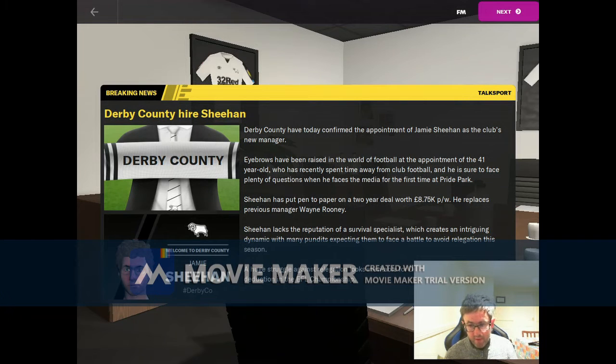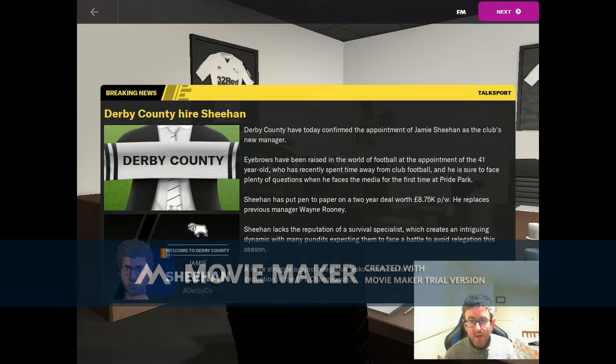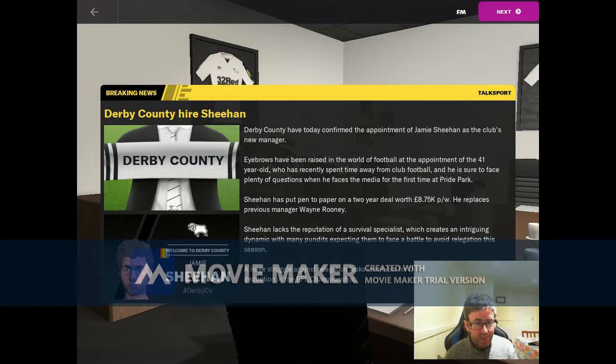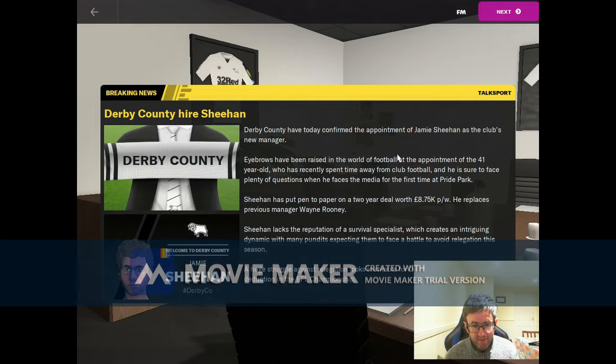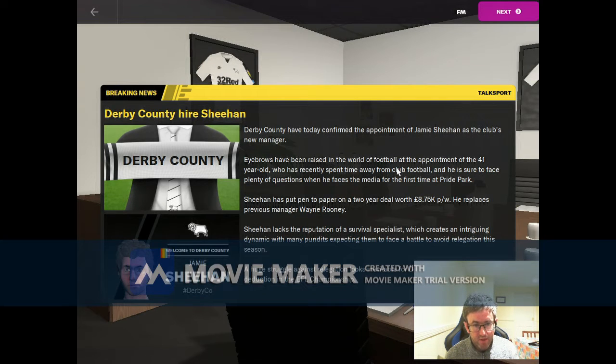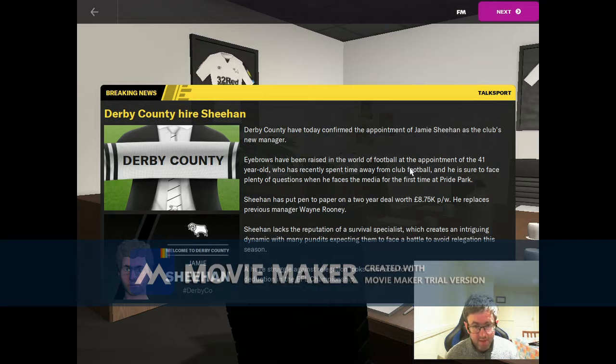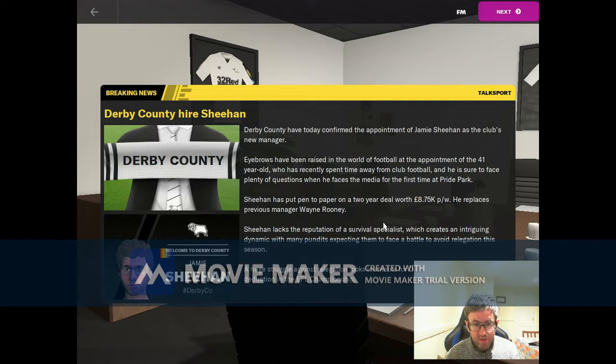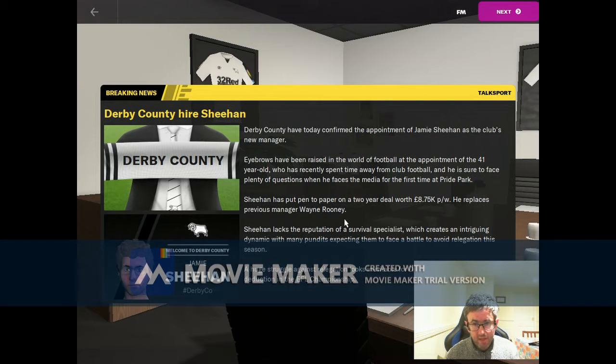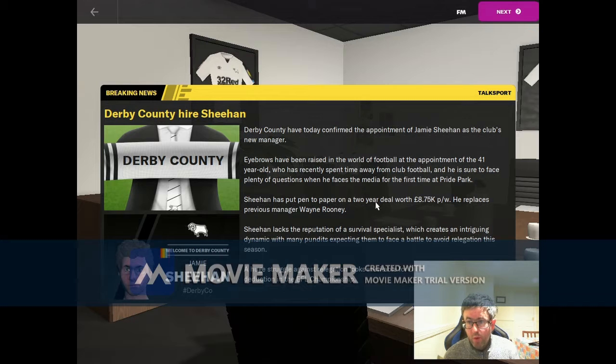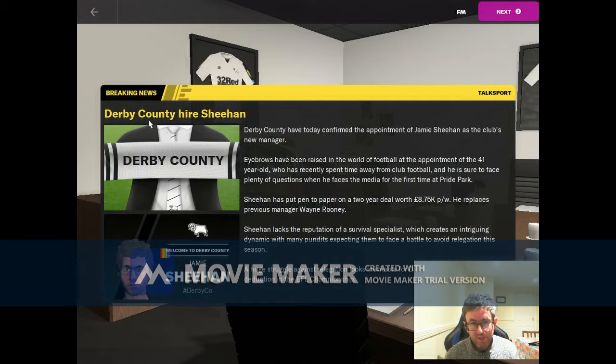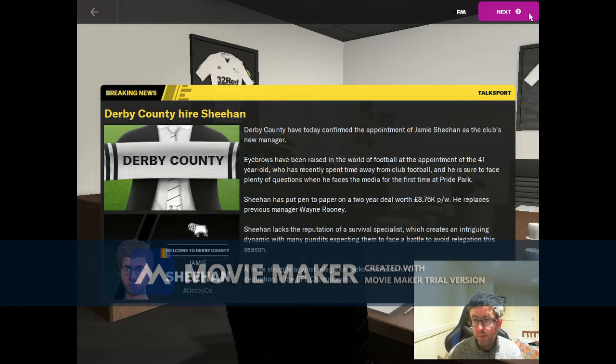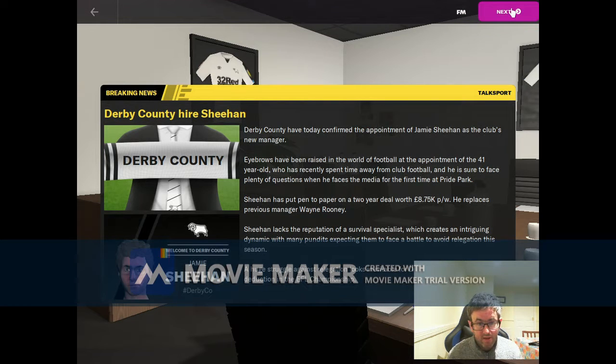Hello and welcome to episode one. I'm Jamie, and coming up on today's show we start by taking a look at Derby County and the financial trouble that they're in. We'll take a look at the squad and then we'll get going on the season. As you can see, I've just been appointed the manager of Derby County, so let's get into this.